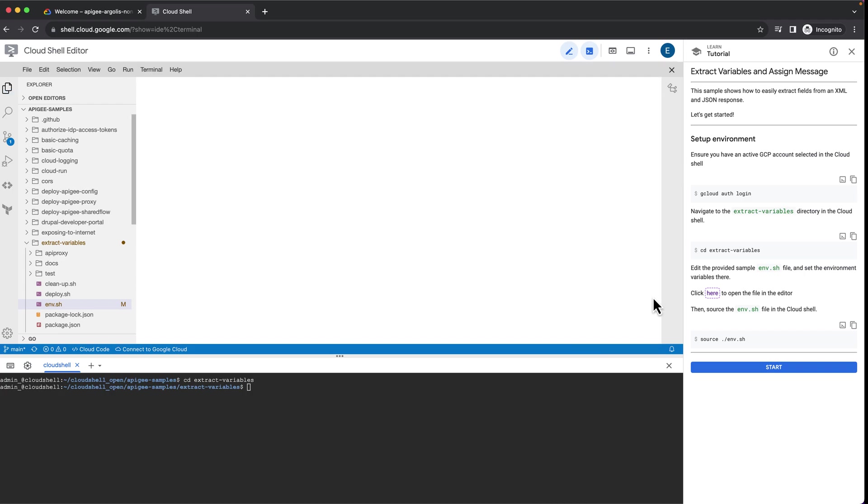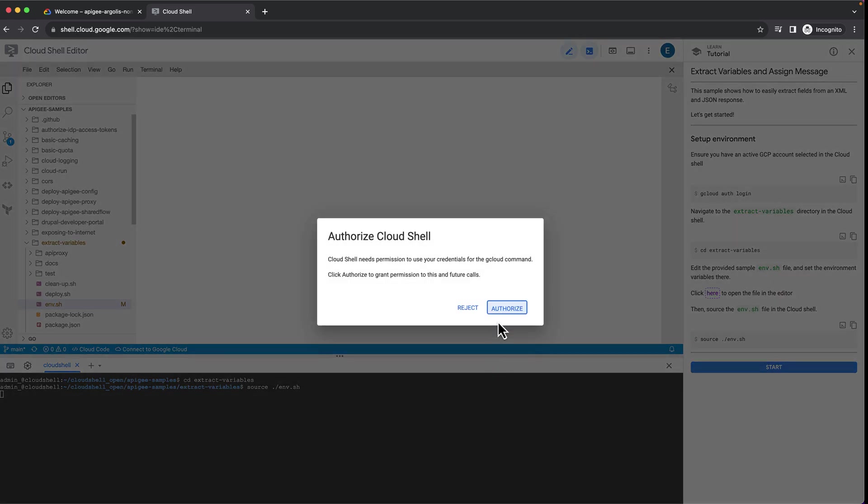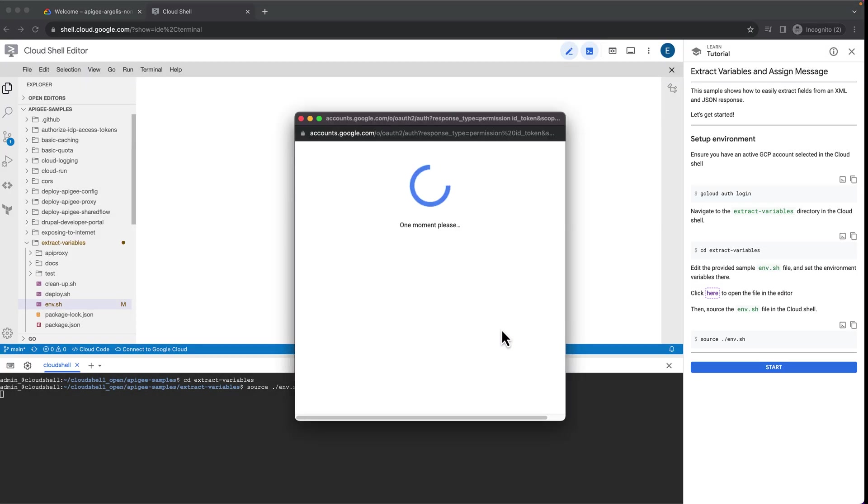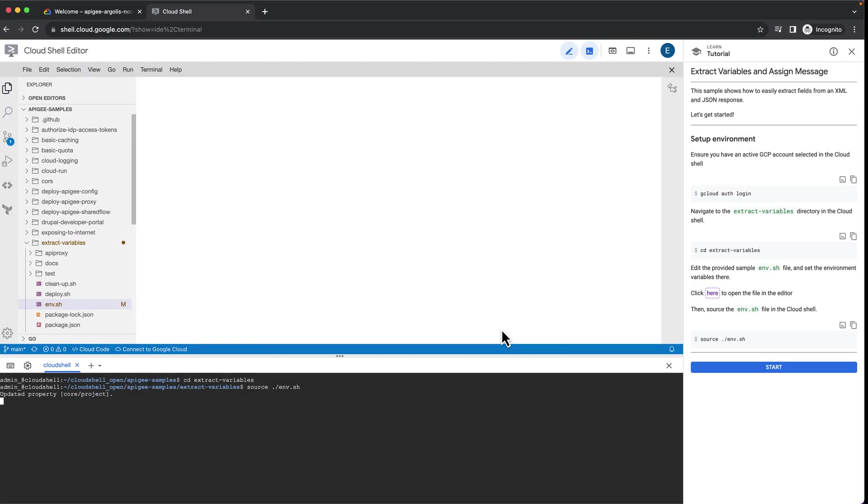Close the editor and save the file. Then, source the environment file to set the environment variables in Cloud Shell. Now, hit start.